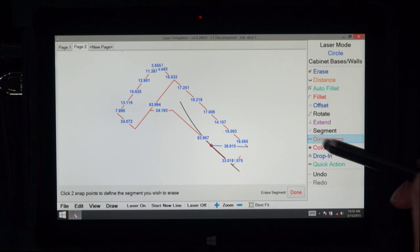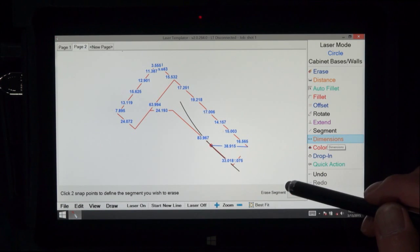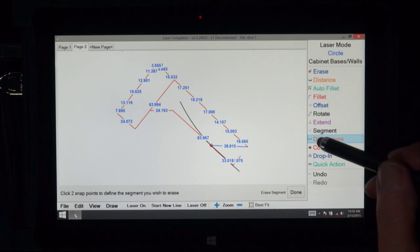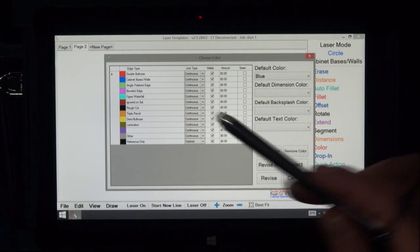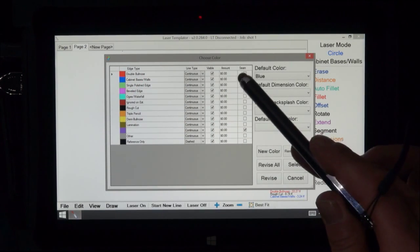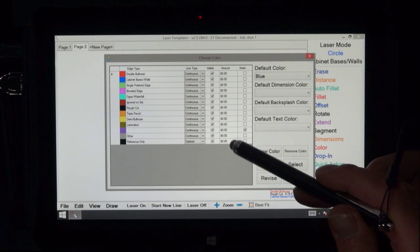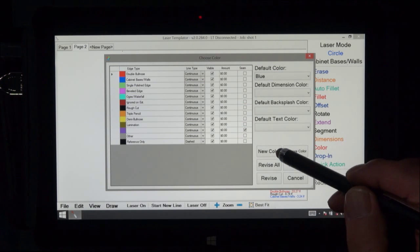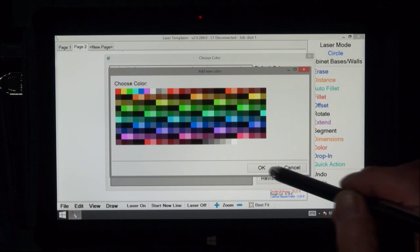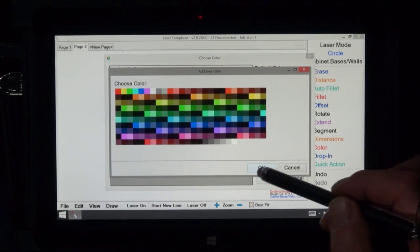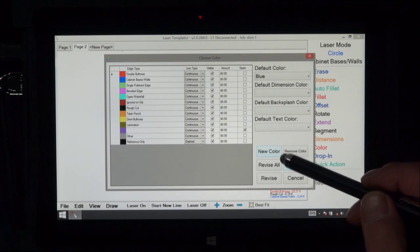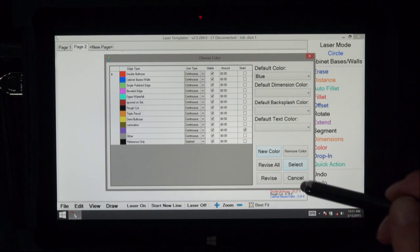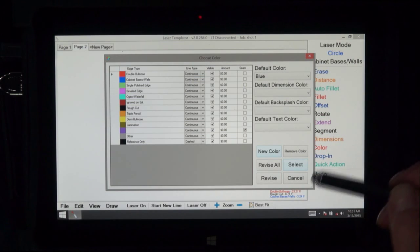Dimensions gives you all dimensions on there except for radiuses. Color allows you to change color, change whether it's visible, change if it's a seam, change the amount of dollars per linear foot. We can pick new colors from a whole palette here, or we can revise colors, select colors, or cancel them. And defaults too.